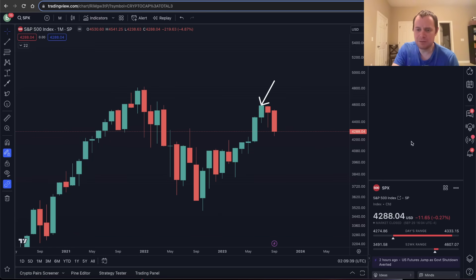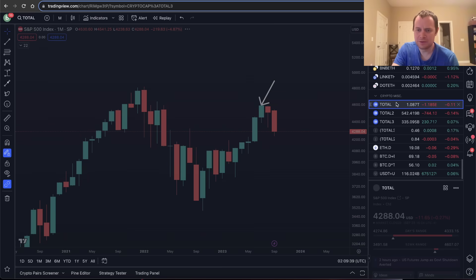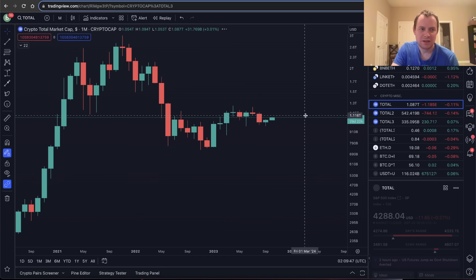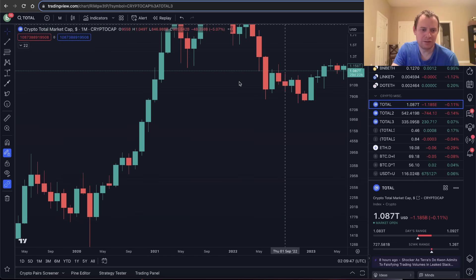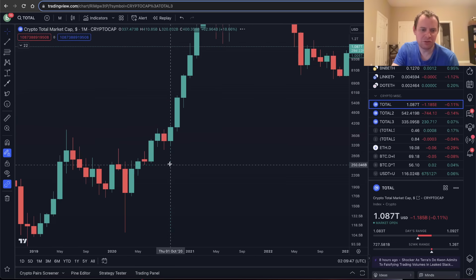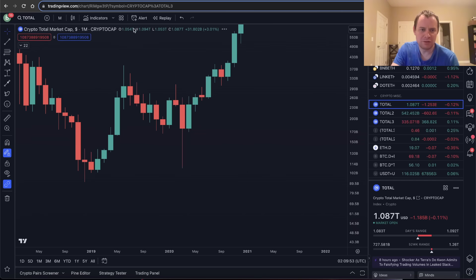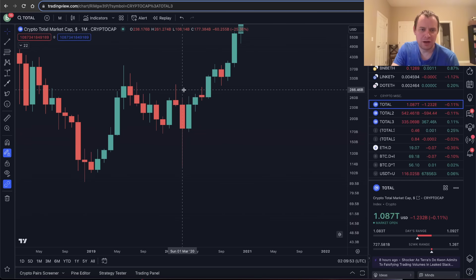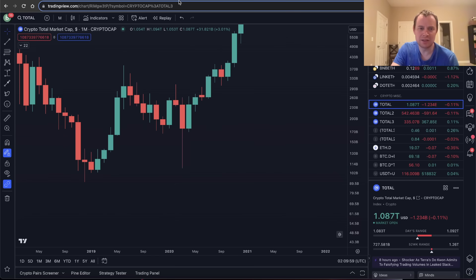Let me pull up total market cap. We're going to look to see what it did in March of 2020. You can see that the low was 108 billion, and 108 billion was where that low on total market cap went.